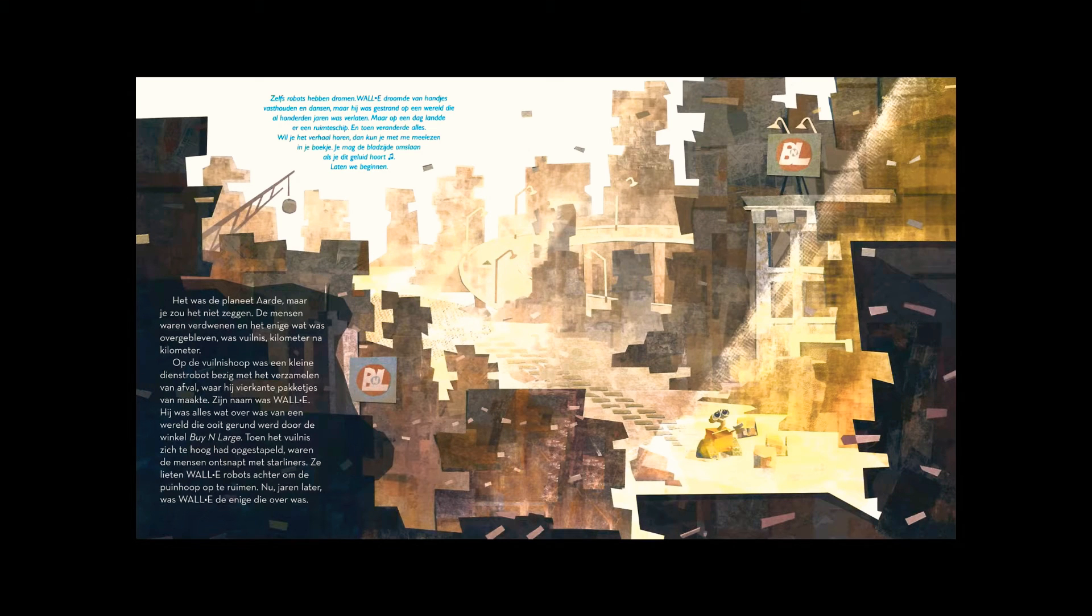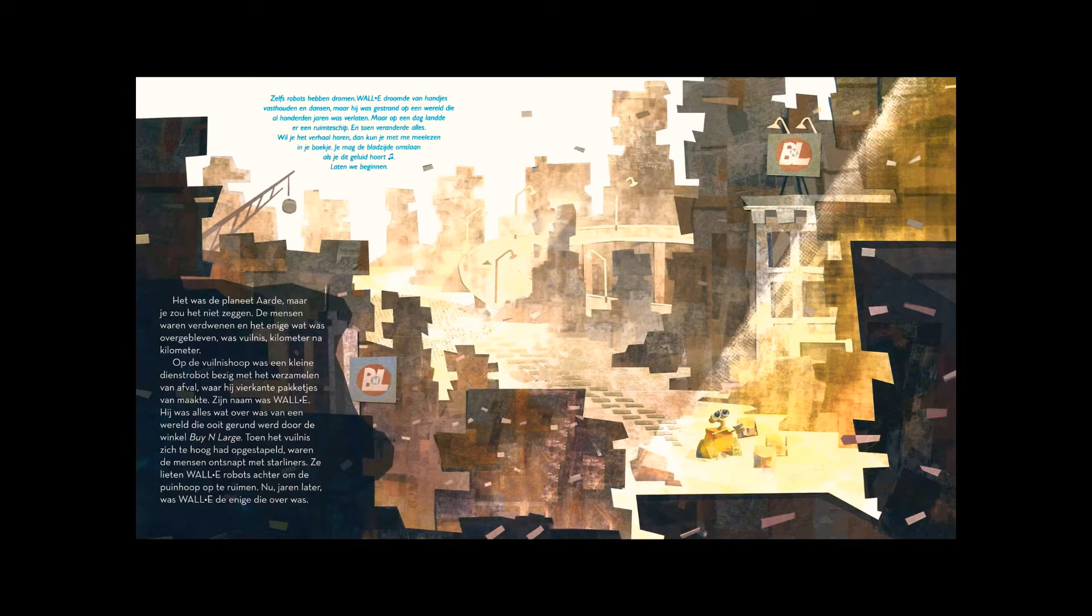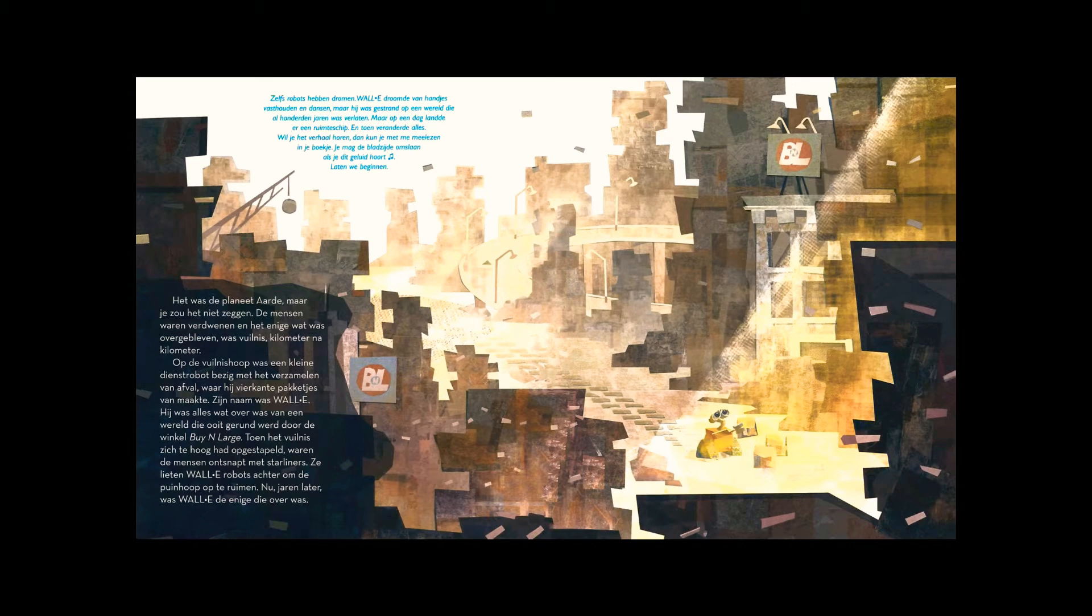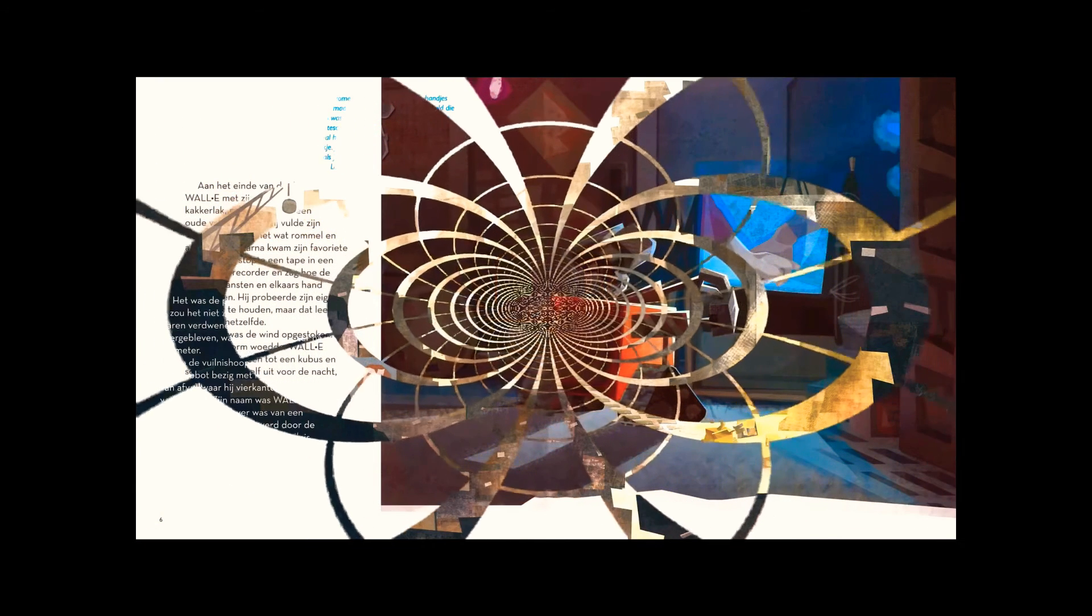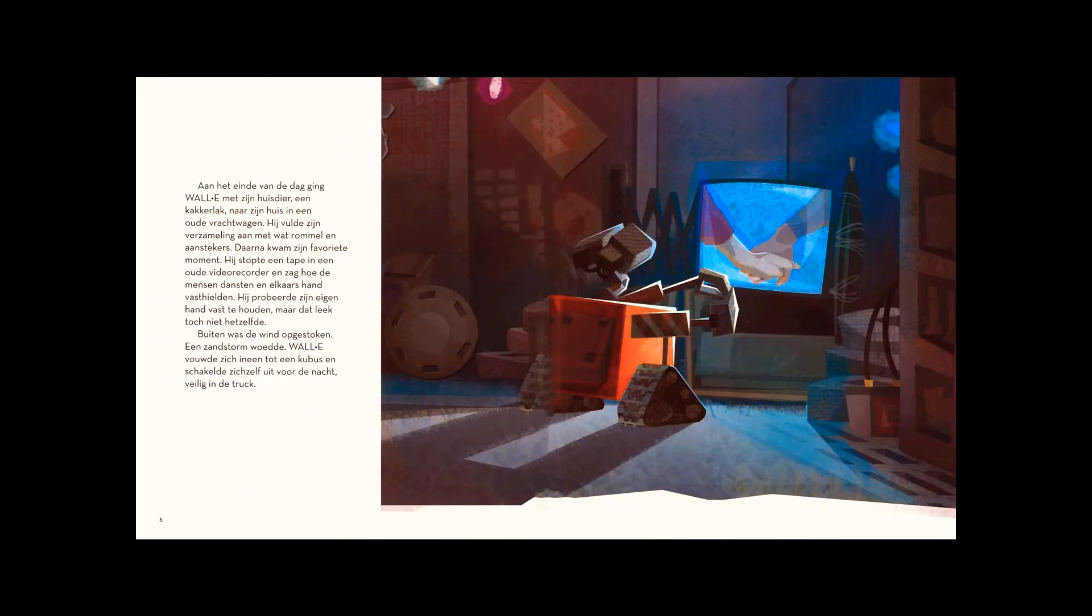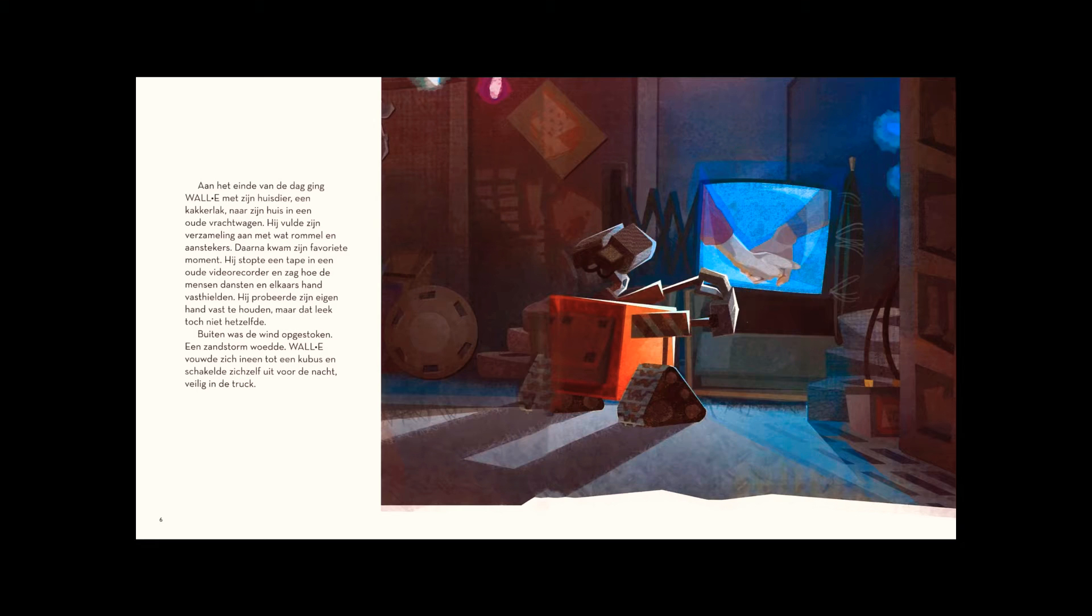Now, years later, WALL-E was the only one left. At the end of the day, WALL-E and his pet cockroach headed home to an old transport truck. Inside, WALL-E added to his collection of knick-knacks, junk, and lighters. Then came his favorite moment.